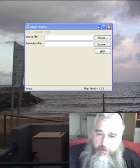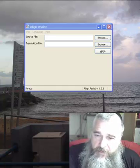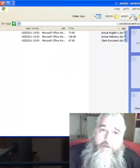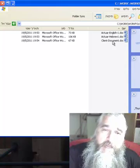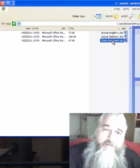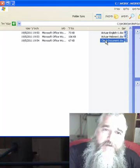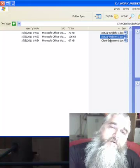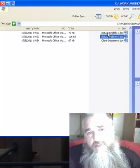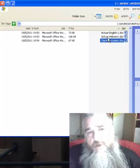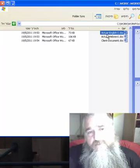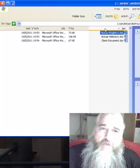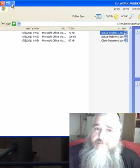The file we received from a client is this one, the client document. But we have previous material — we have one in Hebrew and the translation into English. The client document is in Hebrew, so we would like first to leverage the previous translation and create a TM from the Hebrew and English that we have from past work.